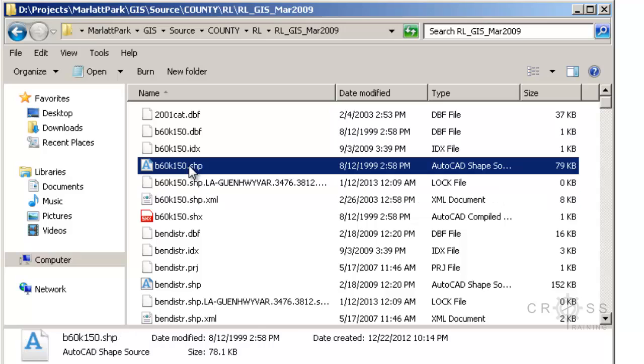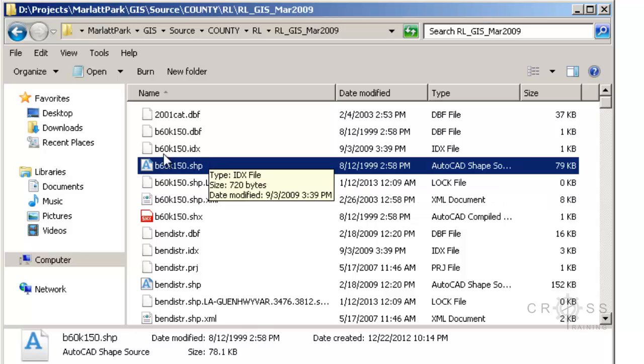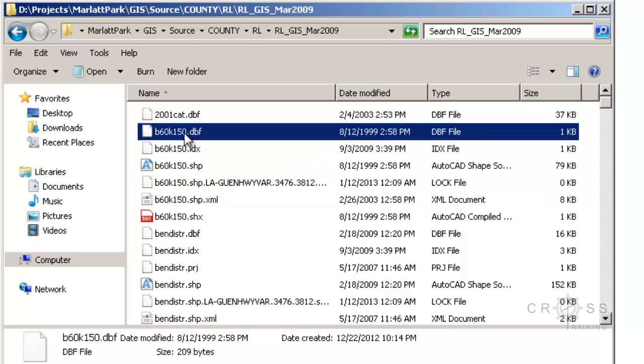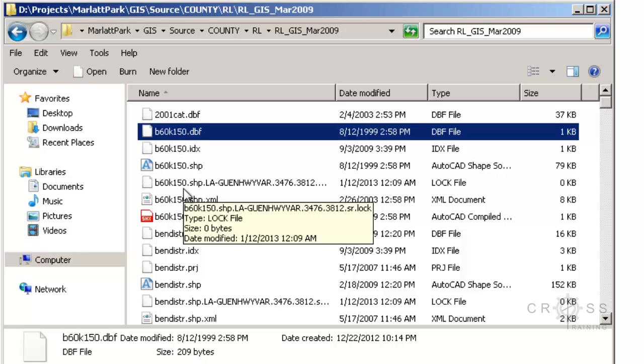When you do file management you don't want to drag and drop just one of these because you're not going to be able to use this file with just one. You need all of these companion files in order for this GIS file to work.